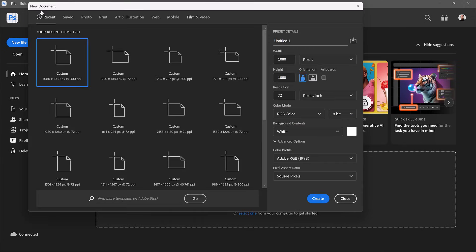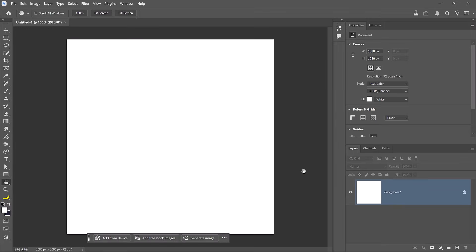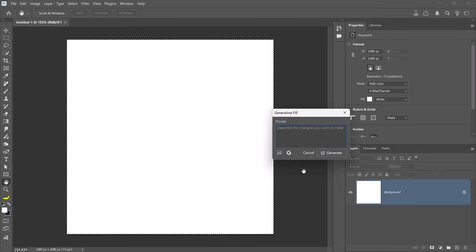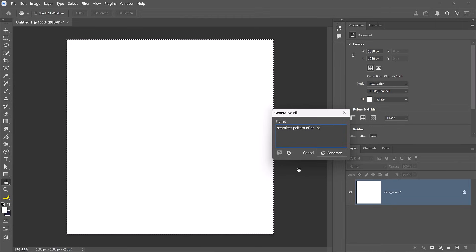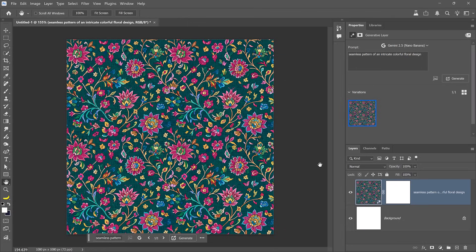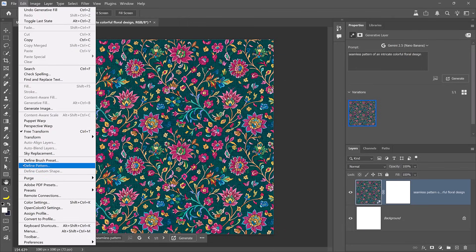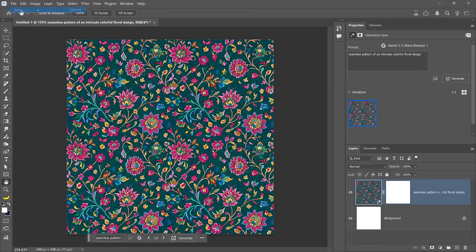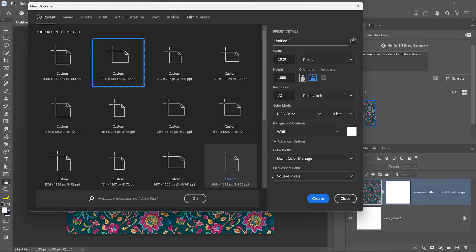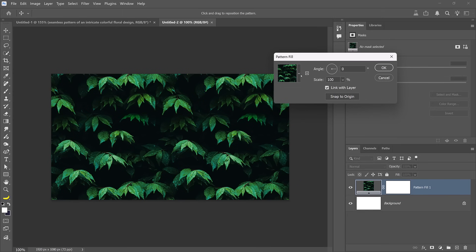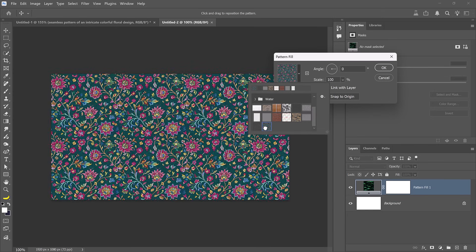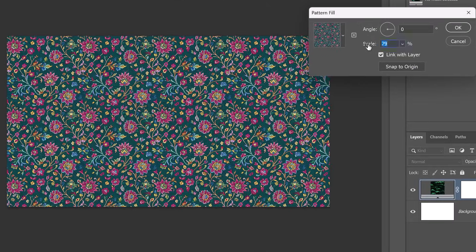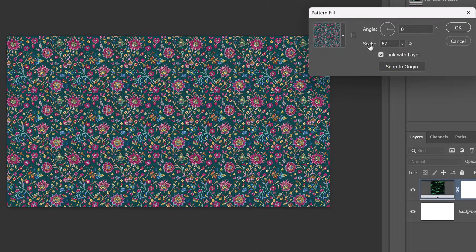Start by creating a new document that is 1080 by 1080 with a white background. And now we're going to generate an image from scratch. To do so, select the entire layer by pressing Ctrl A and use your custom keyboard shortcut to bring up the generator fill box. Then give it a prompt that tells it to create a seamless pattern of an intricate colorful floral design. And the results are very good. But the important thing here is that this is a seamless pattern. And if you're a designer, you can probably see how powerful this is, especially when you combine it with Photoshop patterns. And let me show you how to do that. Go into Edit and choose Define Pattern. Give it a name. Now you can apply this seamless generated texture as a Photoshop pattern.